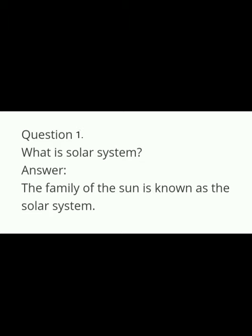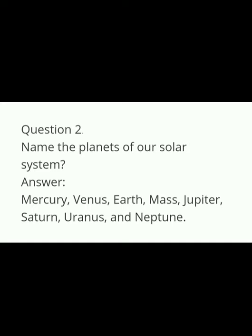Question two: Name the planets of our solar system. This is a very important question — you must remember the names in order. There are eight planets: Mercury, Venus, Earth, Mars, Jupiter, Saturn, Uranus and Neptune.